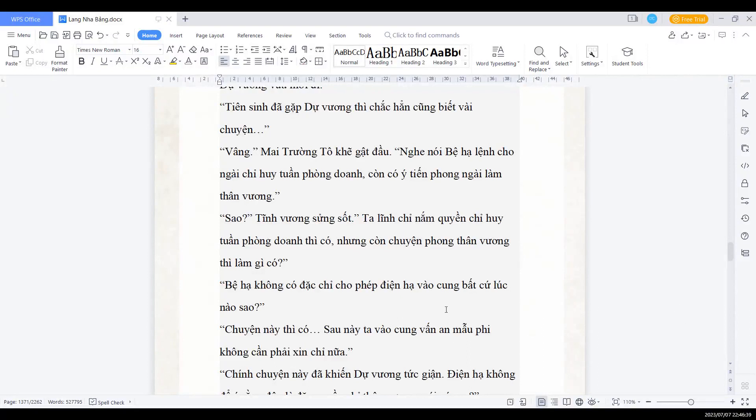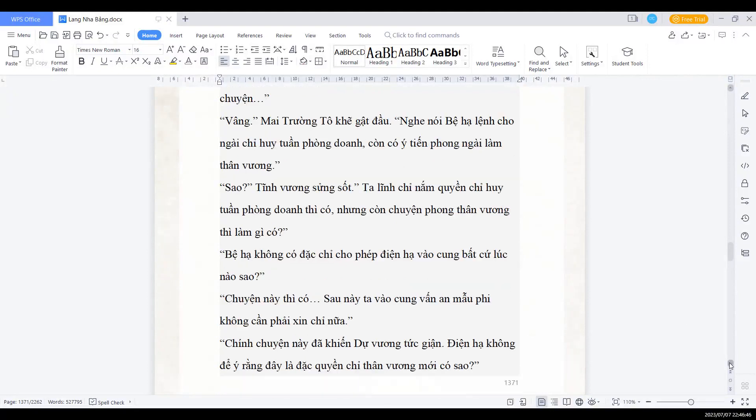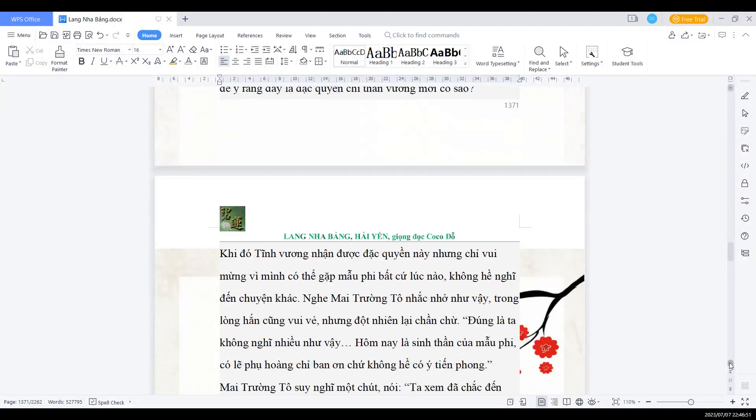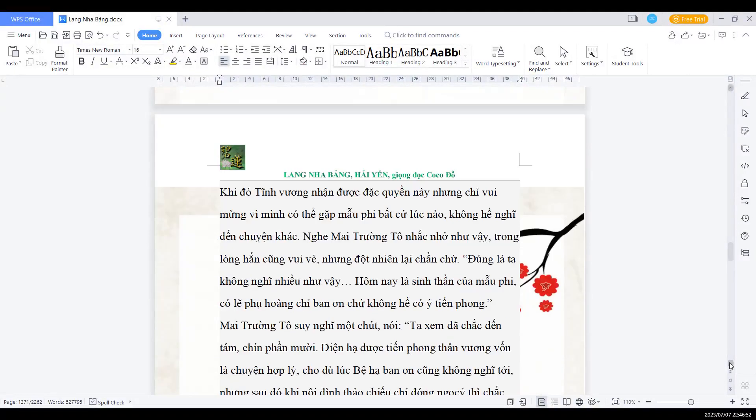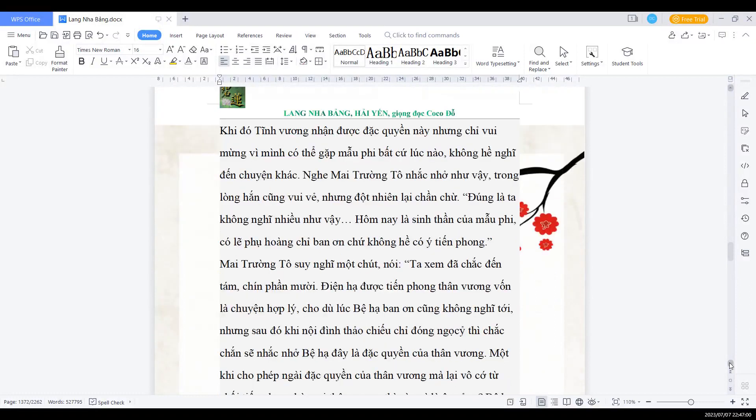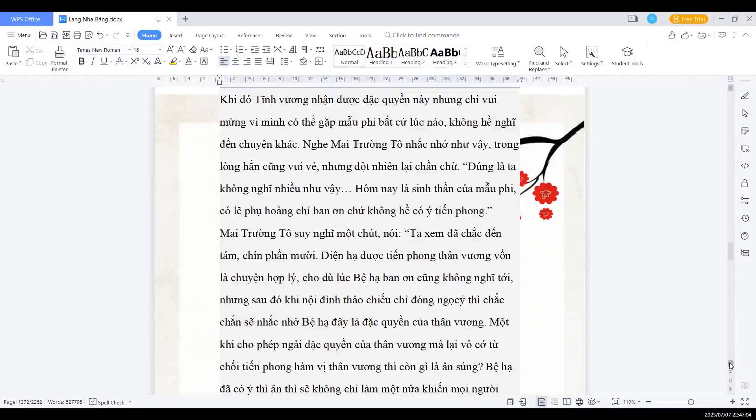Sau này ta vào cung vấn an mẫu phi không cần phải xin chỉ nữa. Chính chuyện này đã khiến Dự vương tức giận, điện hạ không để ý rằng đây là đặc quyền chỉ thân vương mới có sao? Khi đó Tĩnh vương nhận được đặc quyền này, nhưng chỉ vui mừng vì mình có thể gặp mẫu thân bất cứ lúc nào, không hề nghĩ đến chuyện khác. Nghe Mai trưởng Tổ nhắc nhở như vậy, trong lòng hắn cũng vui vẻ, nhưng đột nhiên chần chừ. Đúng là ta không nghĩ nhiều như vậy, hôm nay là sinh thần của mẫu phi, có lẽ phụ hoàng chỉ ban ơn chứ không hề có ý tiến phong.